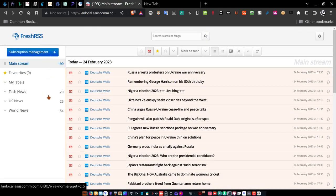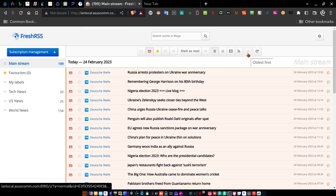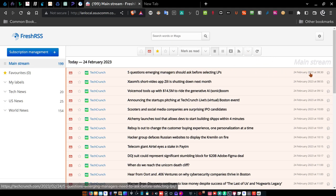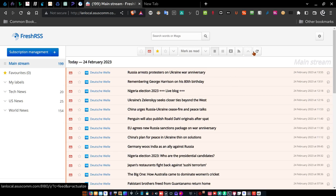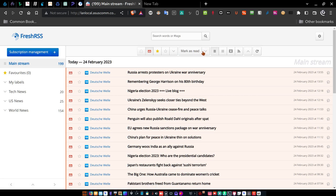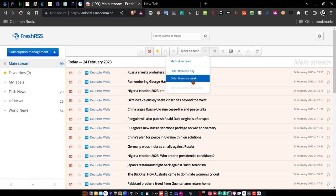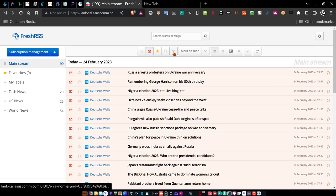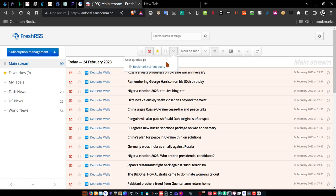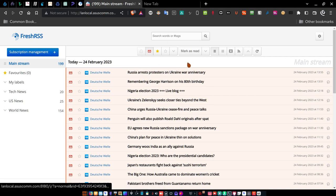Coming back to FreshRSS — you can change the order in which articles are presented. If you select oldest first and then click the up arrow, it switches to newest first so the newest articles are on top and older ones on the bottom. You can mark articles as read using the down arrow — older than one day or older than one week. You can also click the down arrow here to bookmark the current query, so if you have user queries set up you can bookmark them using this link.